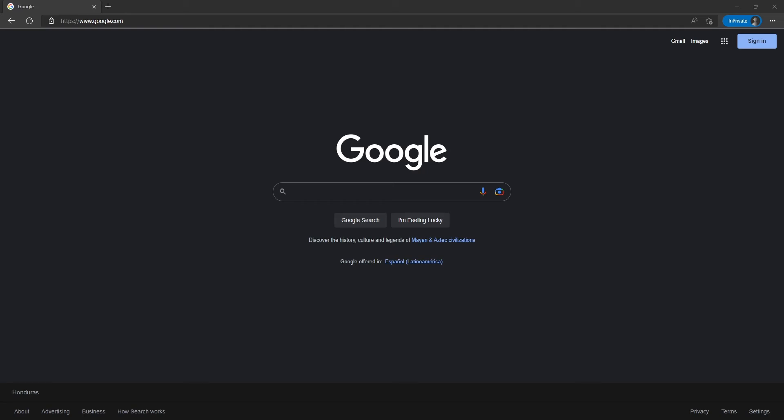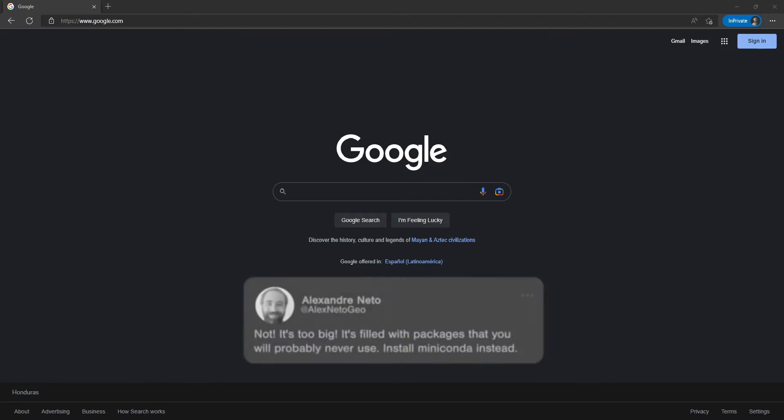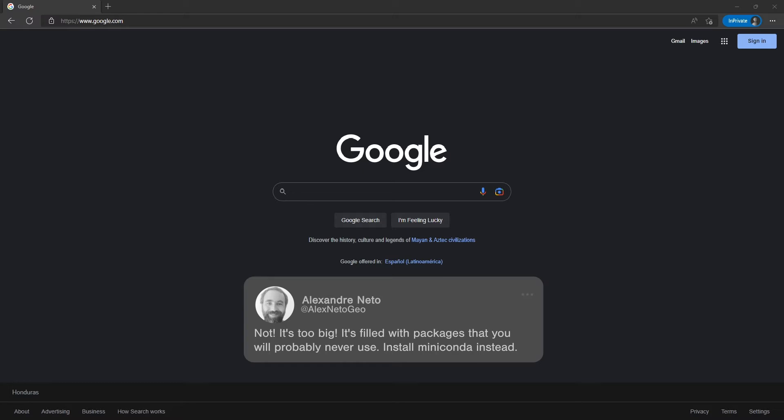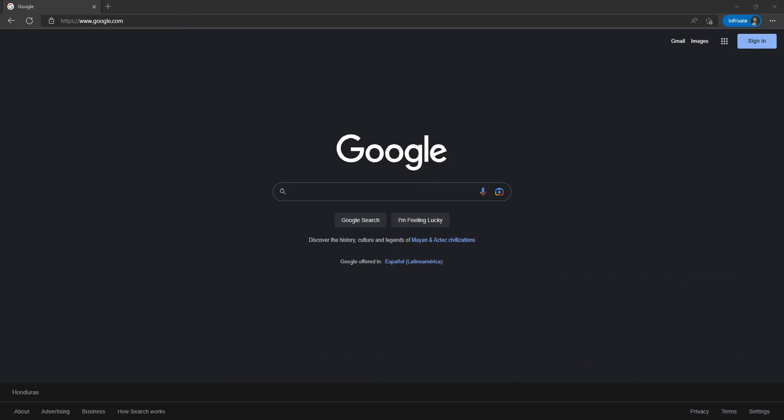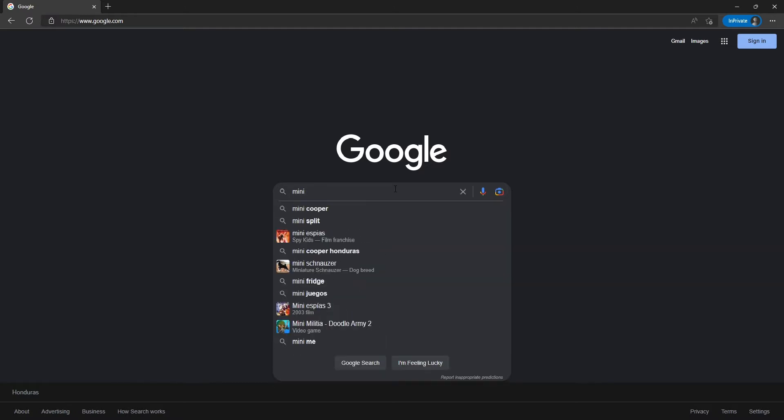I had installed Anaconda before, but due to the tweets I got on my social feed, Alessandro Netto said that I should try Miniconda. So that's what I'm going to do. I already uninstalled Anaconda from my computer and I'll just search for Miniconda.